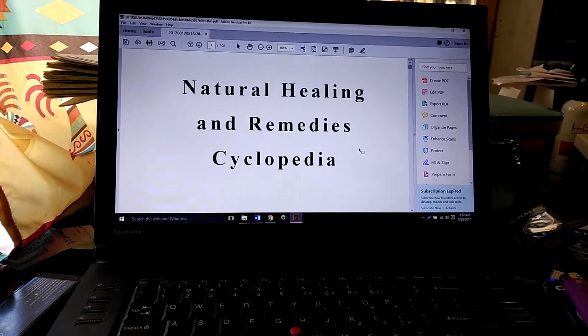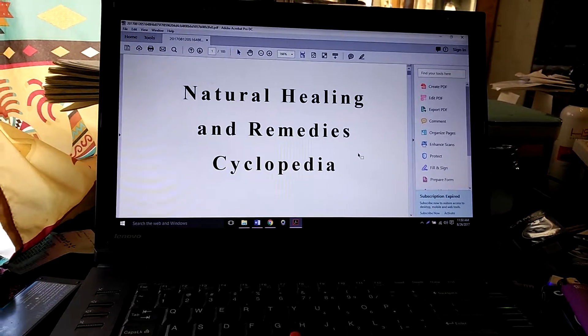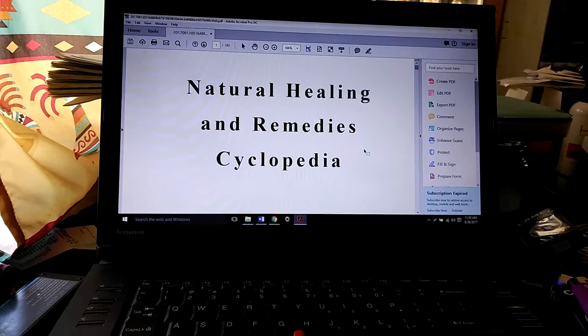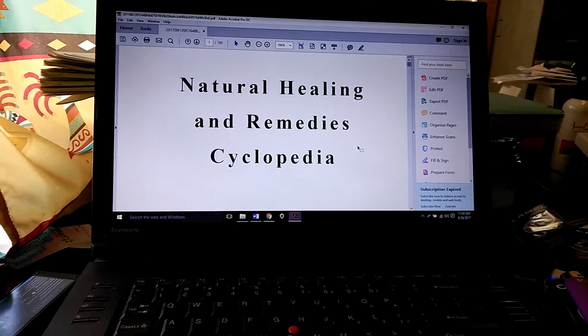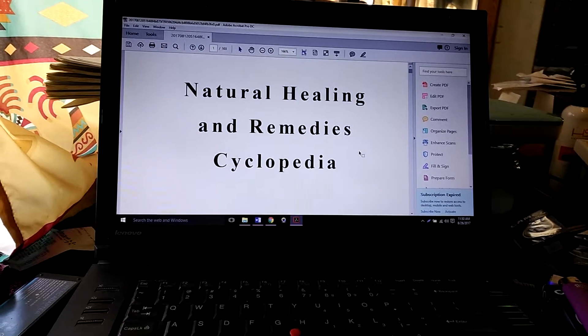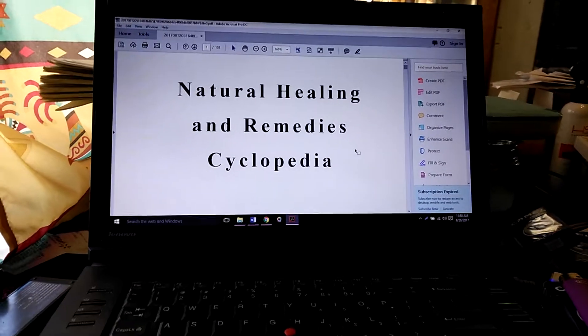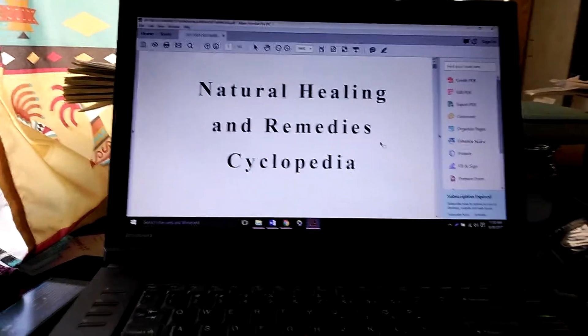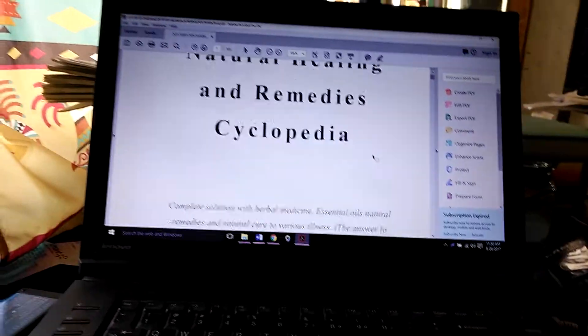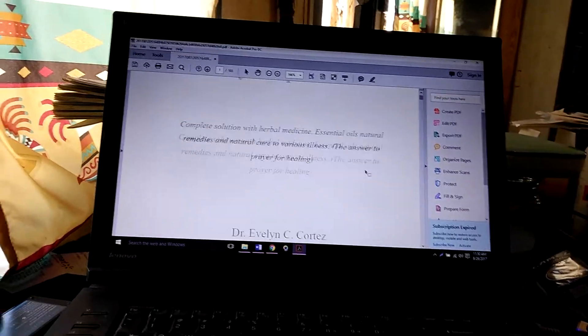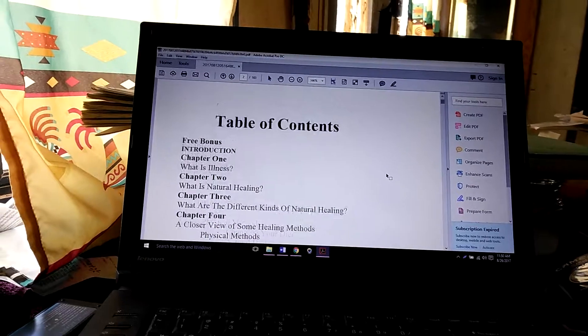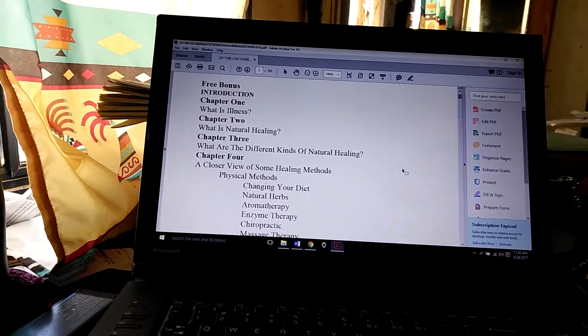Hi, it's Renee. Welcome to my channel. Today's review is on this book, Natural Healing and Remedies Cyclopedia. There's a lot of good information in here. In the table of contents,